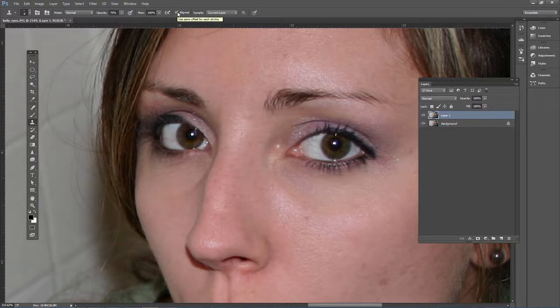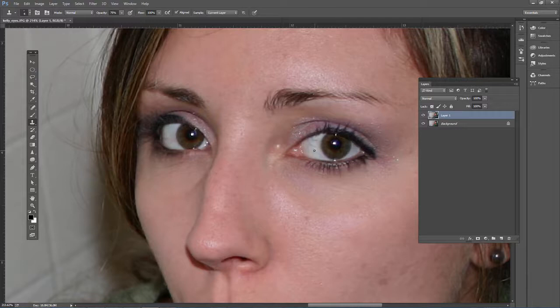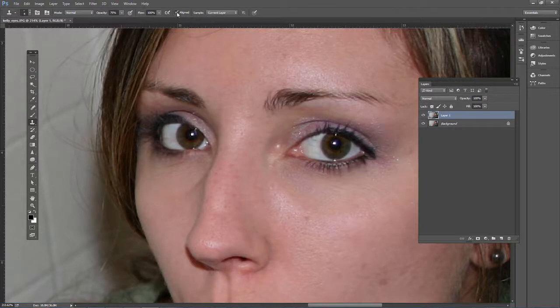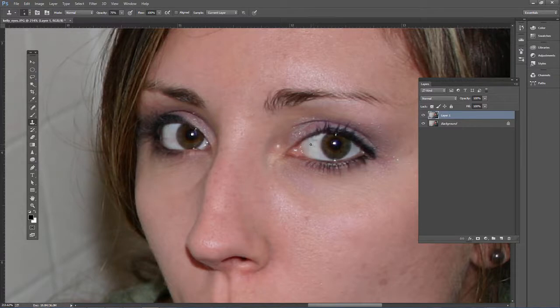Whether or not we want Aligned checked depends on if you want it to keep sampling from one area, or you want it to sample in a specific relation to where you're clicking. I'm going to uncheck Aligned because I want to just sample from one area, and then I'm going to click and drag, and it will just sample from there.